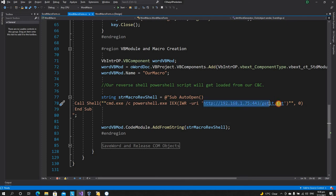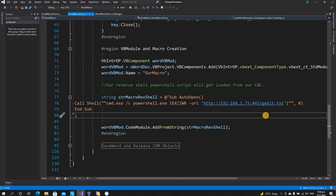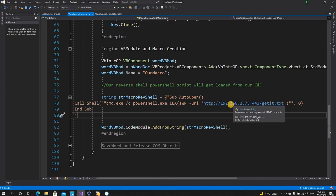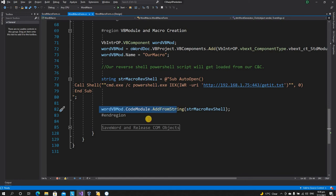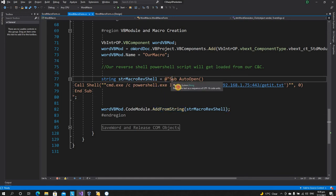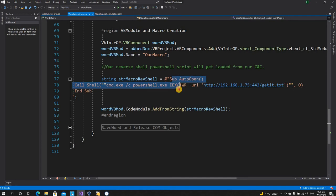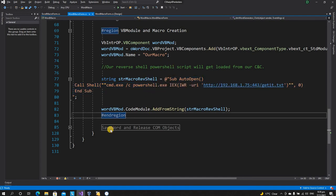This part I've already explained in the previous video, so please watch that for more clarity. Briefly, it's a PowerShell payload that gets loaded into the victim machine and runs in memory, helping us obtain a reverse shell. After creating the VB module, we're adding the code module from a string — this string is the actual macro code containing our shell payload.